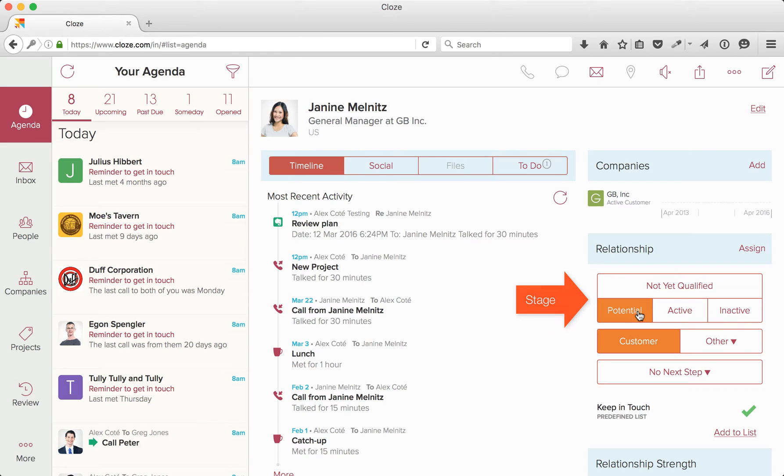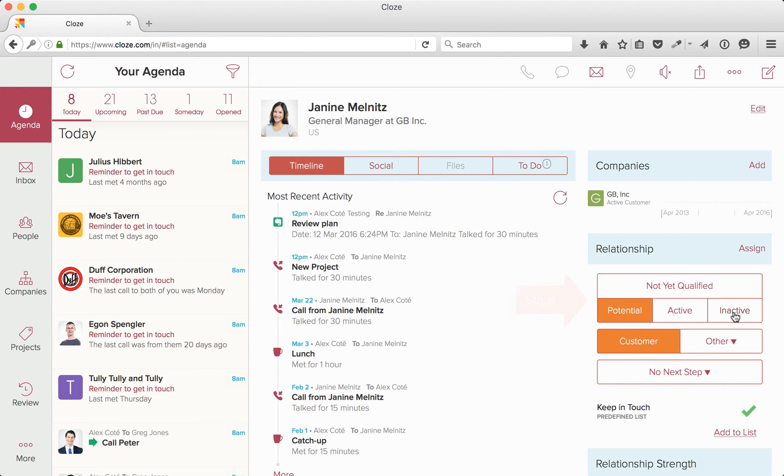Potential, think of this as a prospect. Active, think of this as an existing customer that you are working with. And inactive, this would be a customer from the past that you are no longer working with.